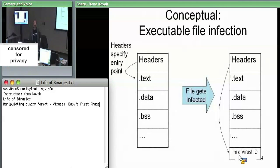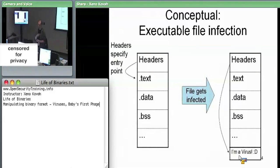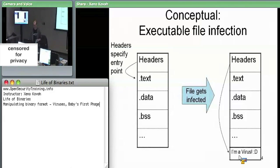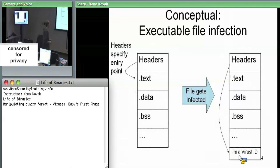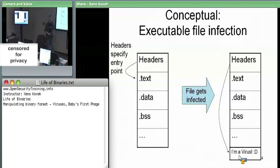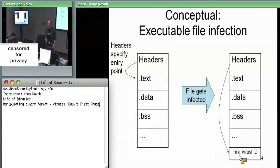We're going to specifically be talking about viruses that infect PE files, though theoretically we'd also talk about ELF — but I don't have a convenient teaching virus for ELF at the moment. Conceptually, we've got some binary file with PE headers, section headers, and section data. One thing a virus can do is tack itself onto the end of the file.